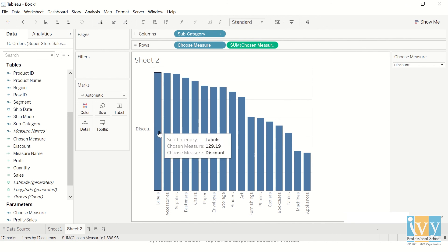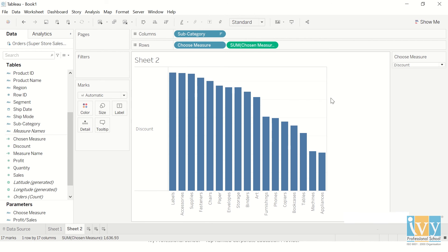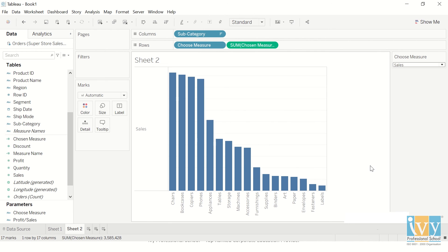So now I've got a very nice bar graph which says whatever I've chosen right now—discount. If I change it to profit it becomes profit. If I change it to sales it becomes sales. So guys this was all for today.